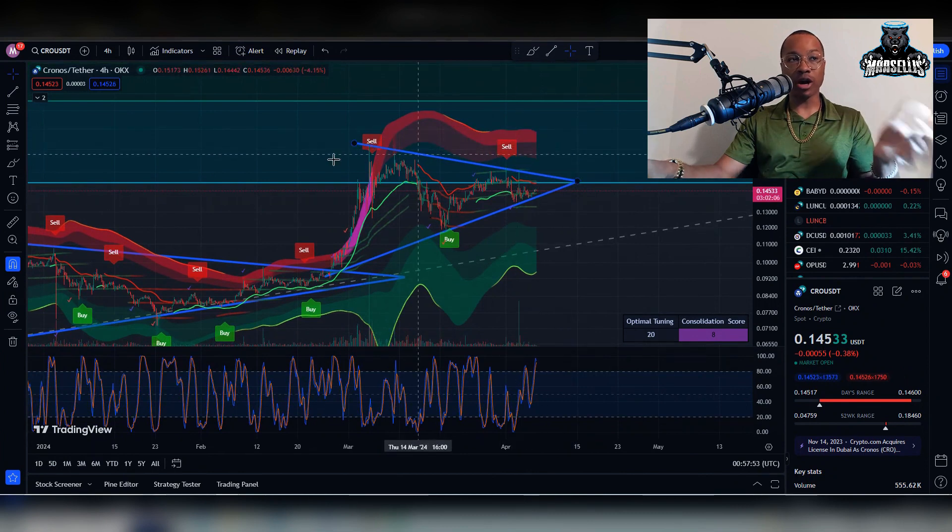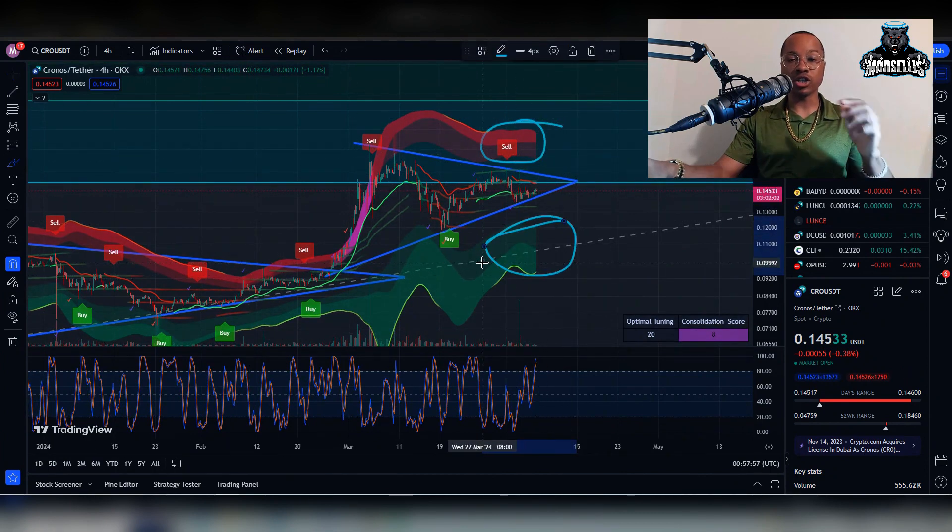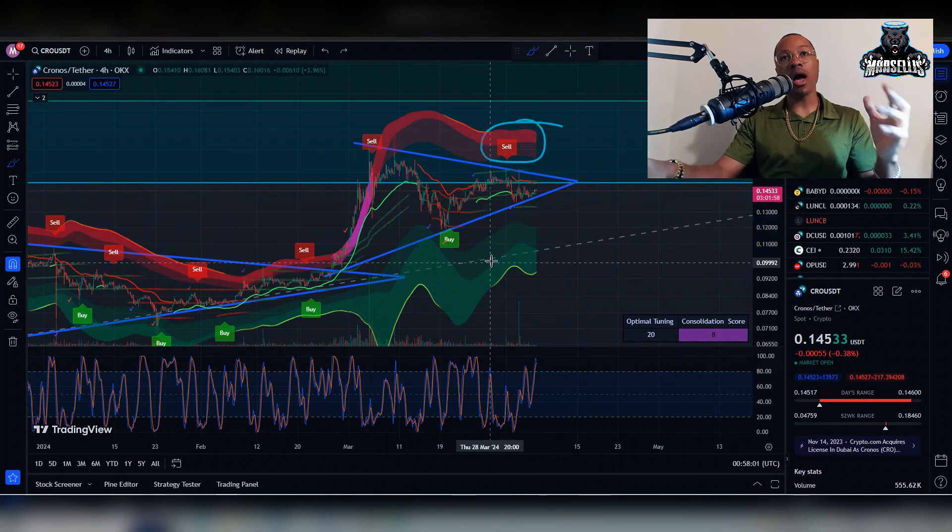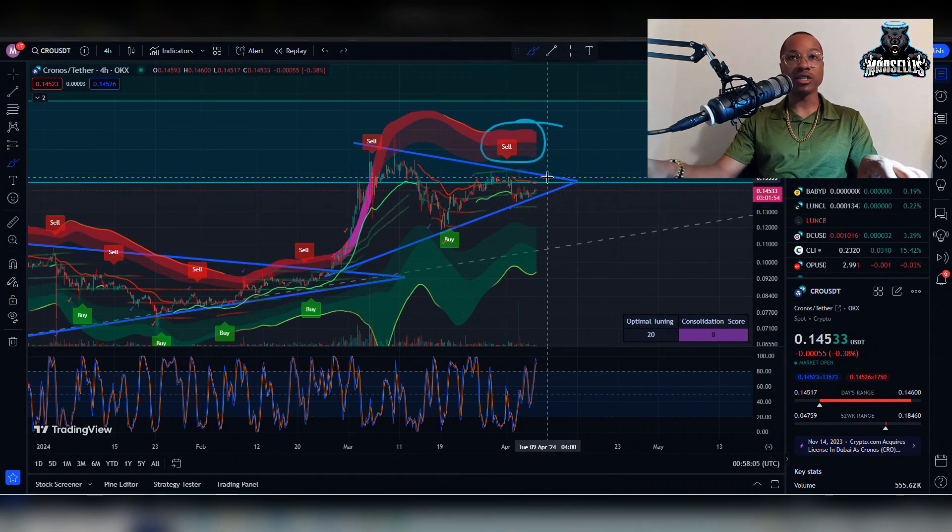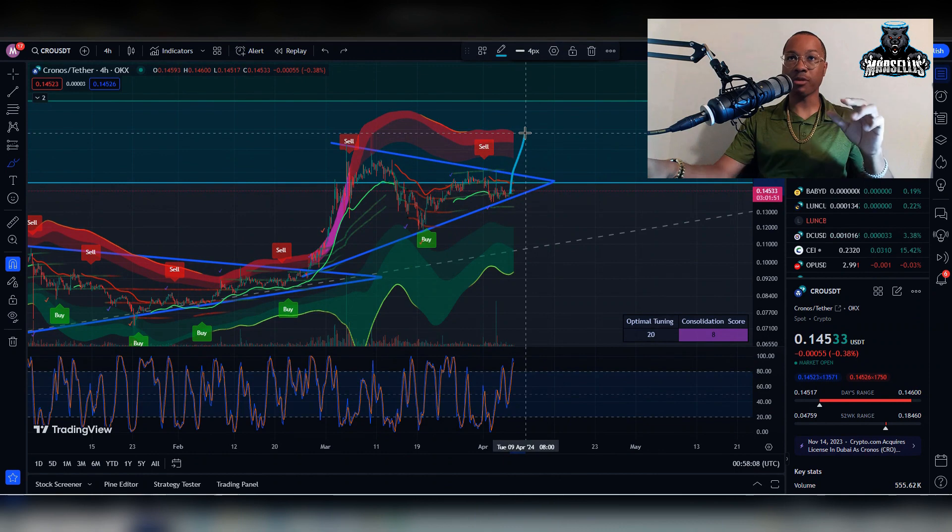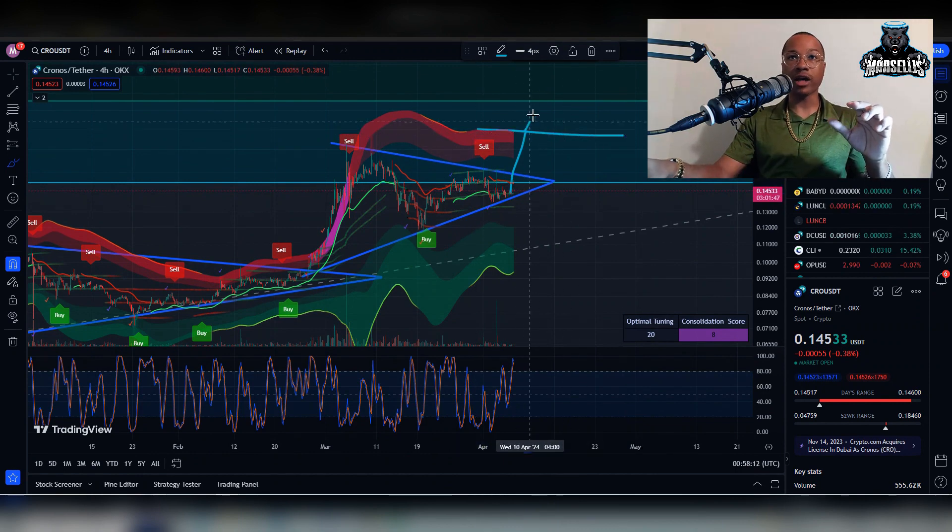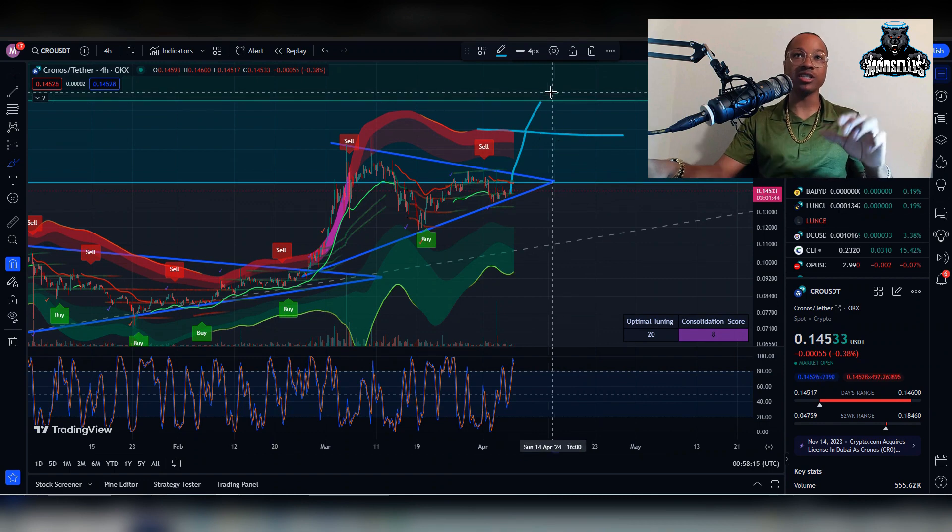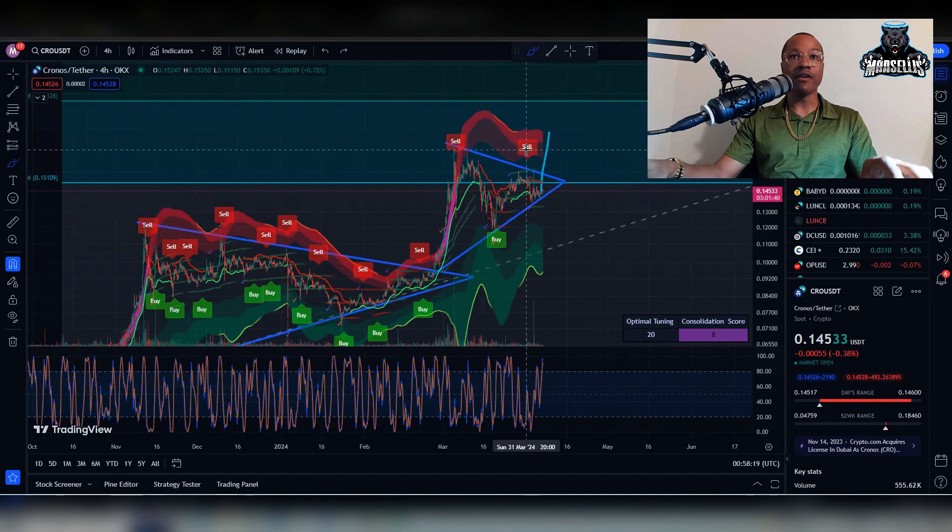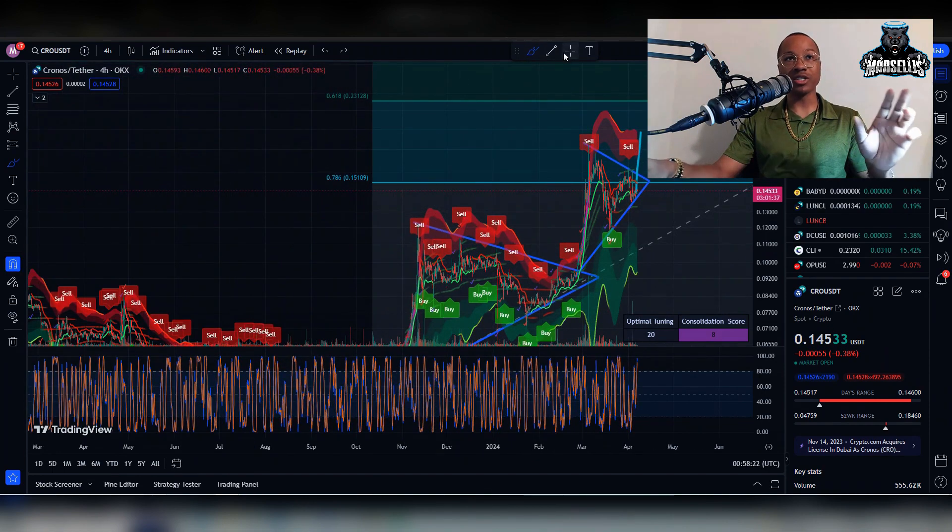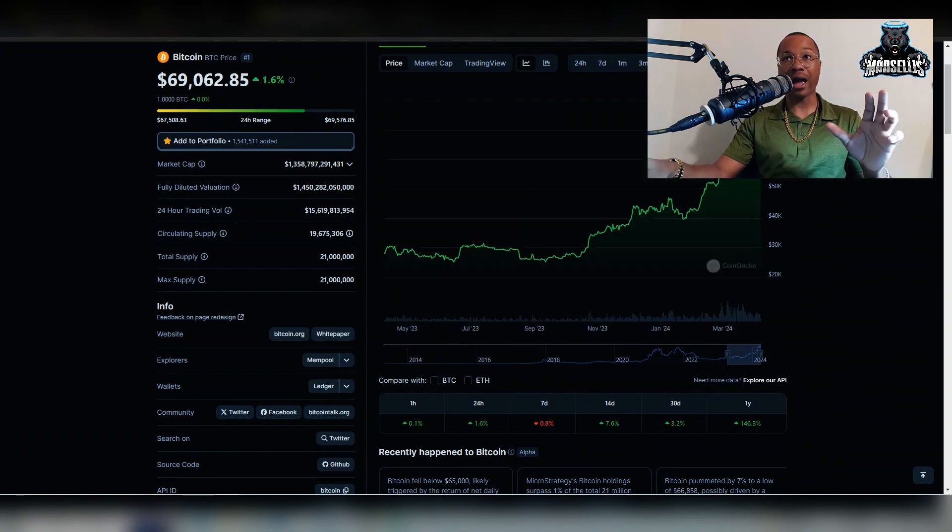The momentum wave bands are very good at showing where our supports and resistances are likely going to be. If we pass this Fibonacci retracement, this resistance at 15 cents, we could possibly see Cronos getting up to the top of the momentum wave band at 19 cents, probably stalling before it breaks that and hits 23 cents. We might be seeing a 23 cent Cronos very soon. We haven't seen Cronos at 23 cents in a while, in a long time.